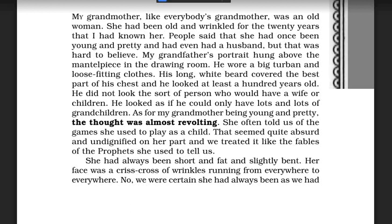The author is talking about his grandmother. As for her being young and pretty, the thought was almost revolting. The thought of his grandmother being young and pretty was hard to believe, difficult to accept. She often told us of the games she used to play as a child, but it was also difficult for the author to believe. That seemed quite absurd and undignified on her part, since grandmother looked so very old.